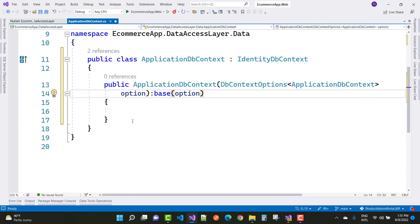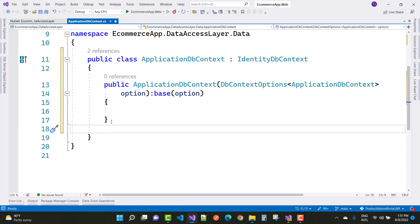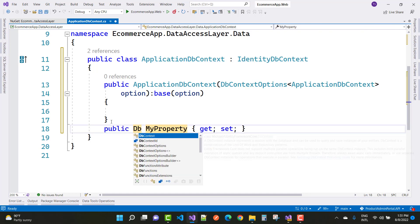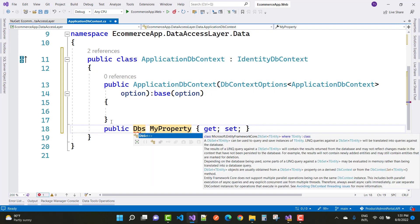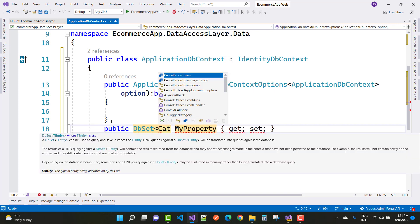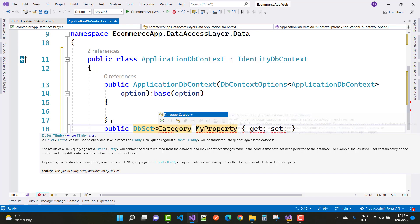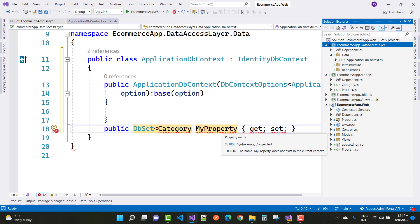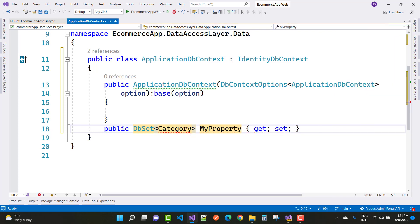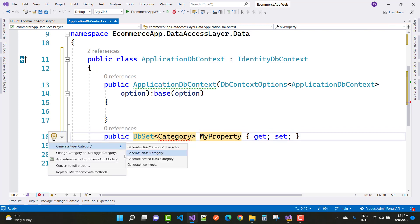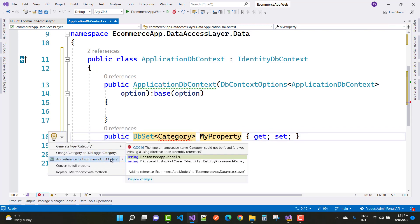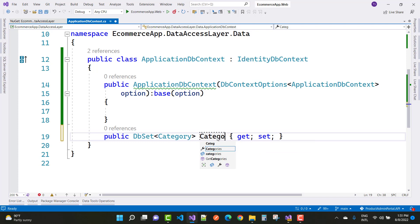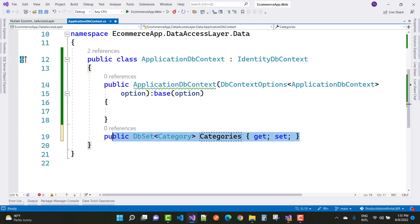Now create your physical tables using DbContext. Add the model names — Category and Product — which exist in the models architecture. Click Ctrl+dot to add the reference to ECommerceApp.Models. Similarly add the DbSet for Product as well.